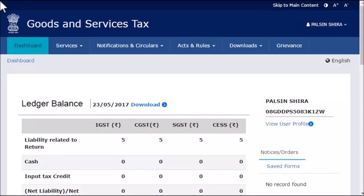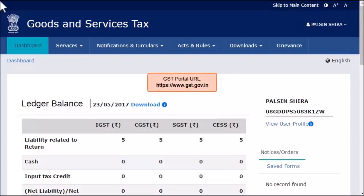This video will walk you through the steps of linking the unique transaction UTR number with the NEFT or RTGS CPIN on the GST portal. To do that, as usual, start by logging into the GST portal and ensure that the dashboard page is displayed.